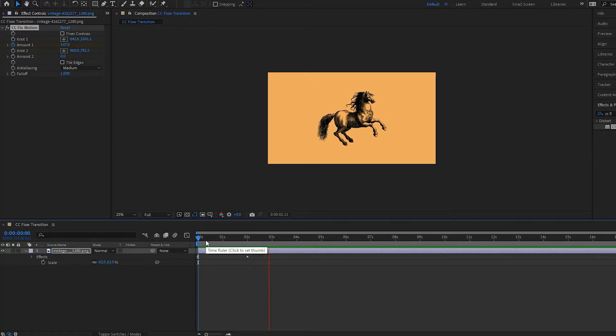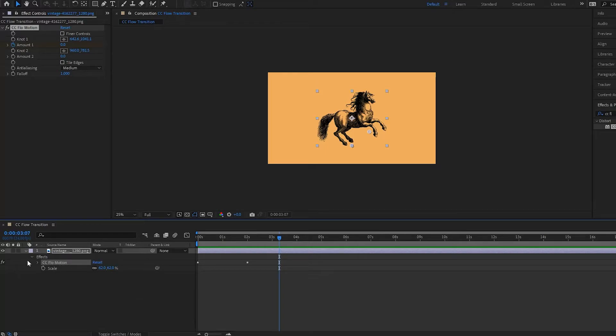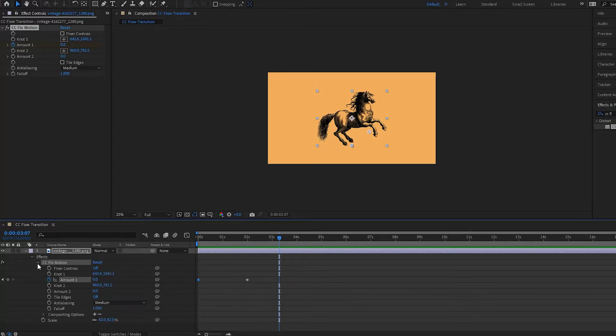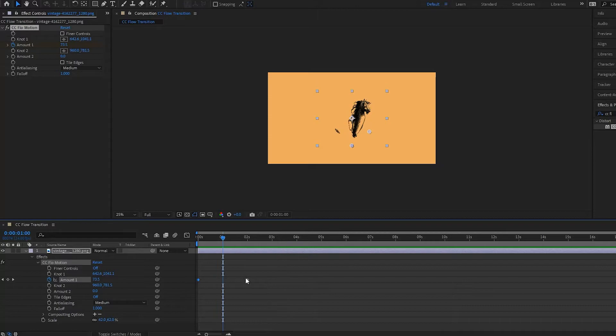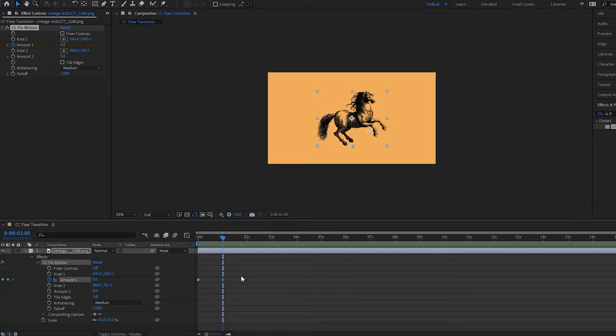He comes in like that and we'll make him a little bit faster. So we will open this up and we'll make it about one second. So what I'm going to do now is I'm going to go about 10 frames by pressing Shift and Page Down.